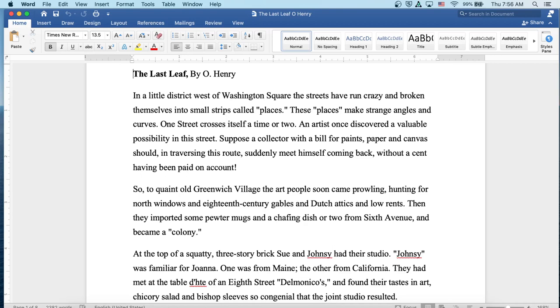The Last Leaf by O. Henry. In a little district west of Washington Square, the streets have run crazy and broken themselves into small strips called places. These places make strange angles and curves. One street crosses itself a time or two. An artist once discovered a valuable possibility in this street. Suppose a collector with a bill for paints, paper, and canvas should, in traversing this route, suddenly meet himself coming back, without a cent having been paid on account.